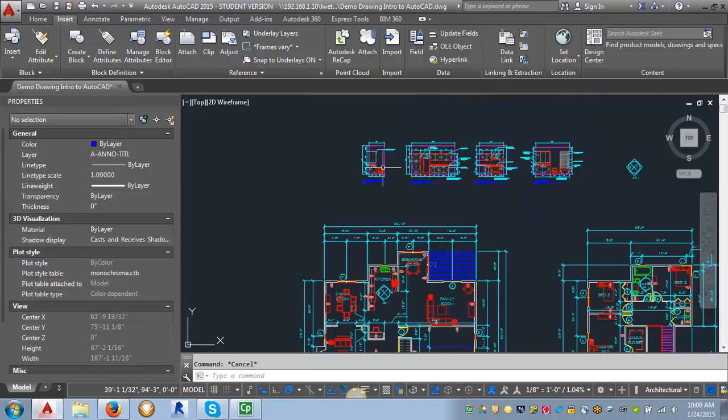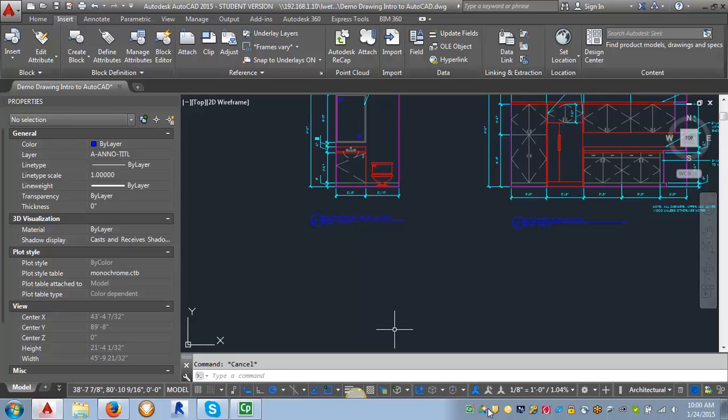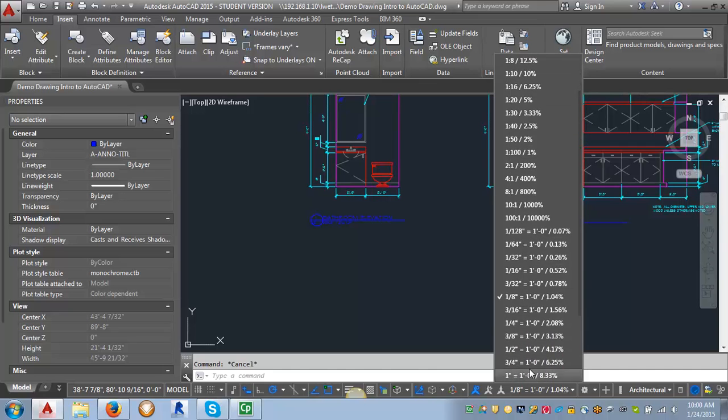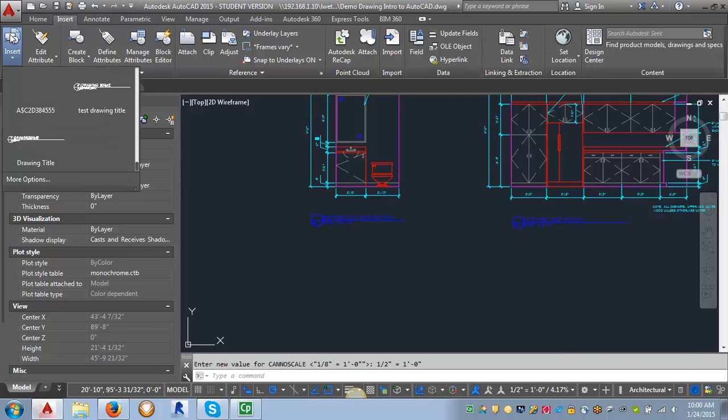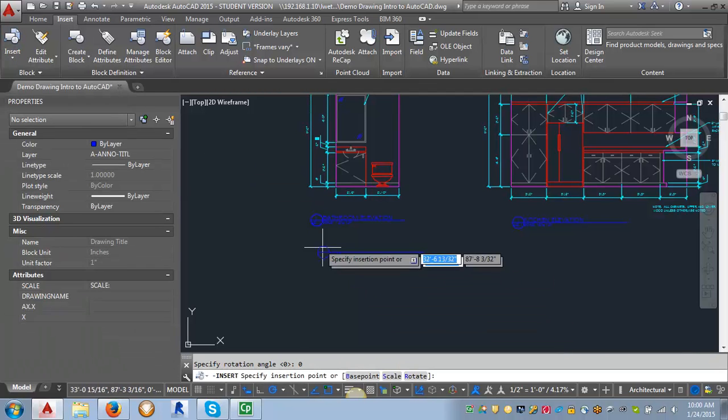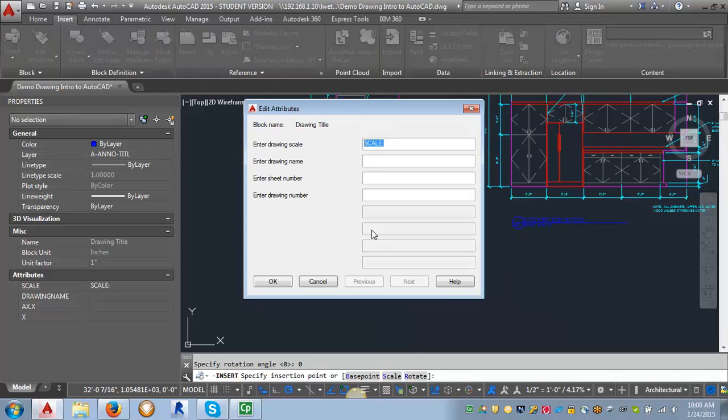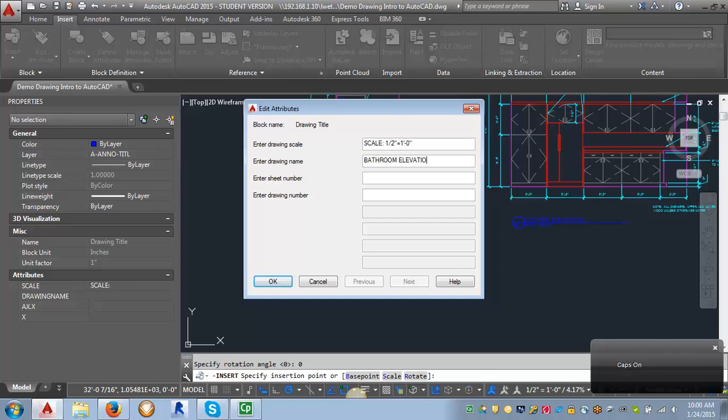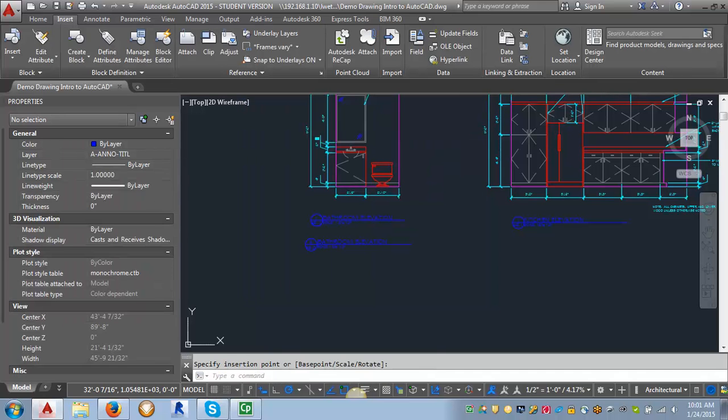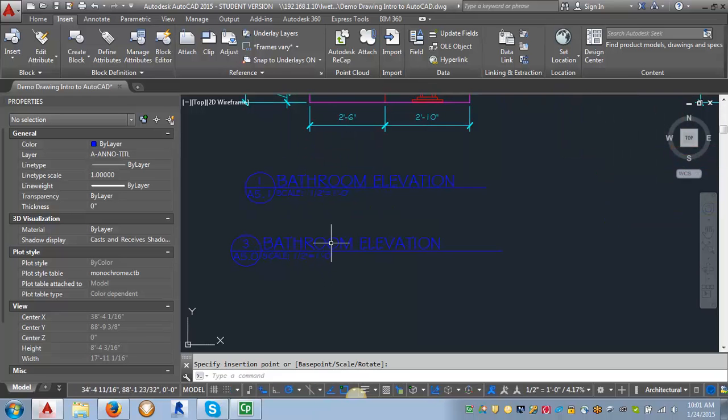Let's go up here to our elevations. And for our elevations, they're at one-half of an inch. So let's see what happens if I put it in at a half of an inch. I'm going to change my annotation scale. Let me find one-half of an inch. There we go. And I'm going to insert my block. Drawing title. I'm going to insert it. My scale is going to be one-half of an inch equals one foot dash zero inches. My drawing name is going to be bathroom elevation. Whoops, I hit my caps lock off. Let's try that again. Elevation. My sheet number, let's just say it's on A5.0. And my drawing number, let's make it drawing number three. Click OK.